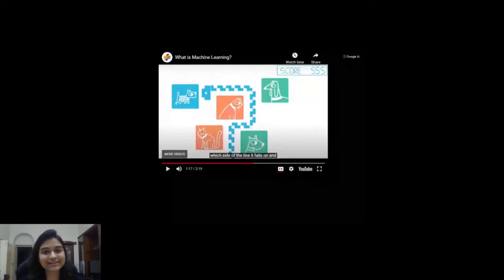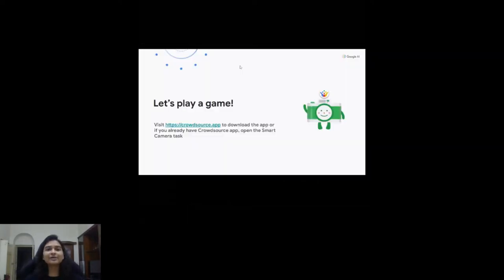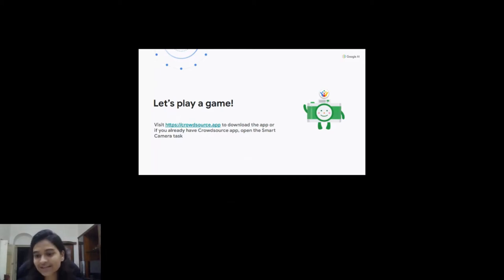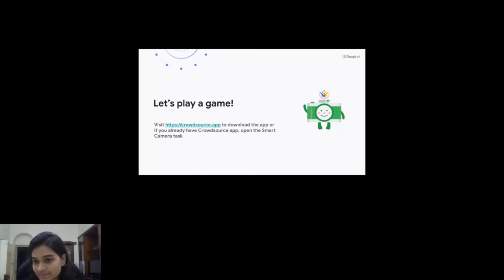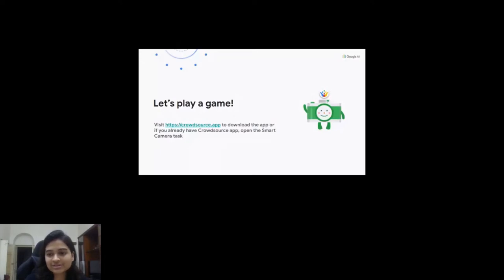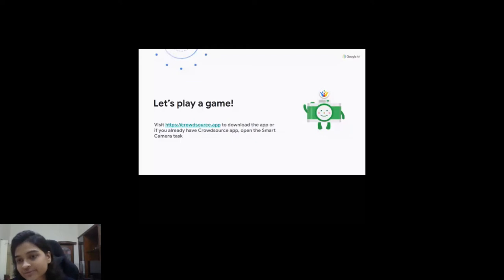Does everyone have the Crowdsource app downloaded? I mentioned you had to install it — just say in the chat if you haven't. Do you need some time to install it? I think all of you have the app. Not available for iOS — yes, the online version should also work. So go to the Crowdsource app and click on your profile picture. Three people gave thumbs down — if you haven't installed it, please do so now.